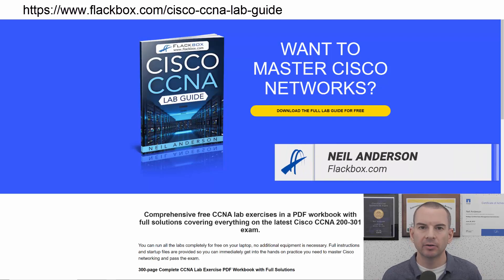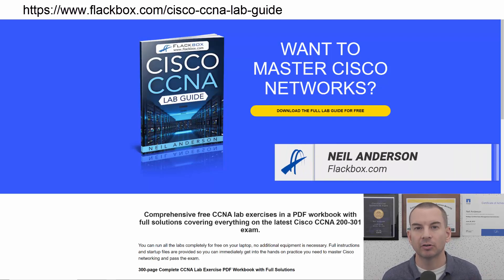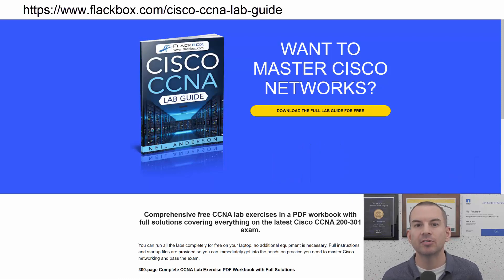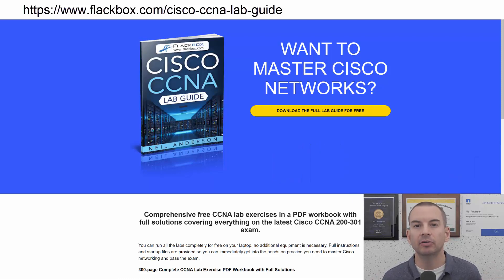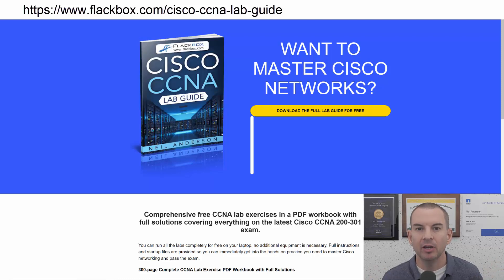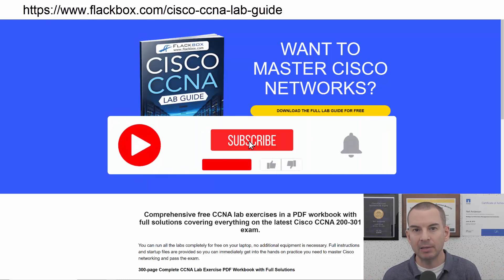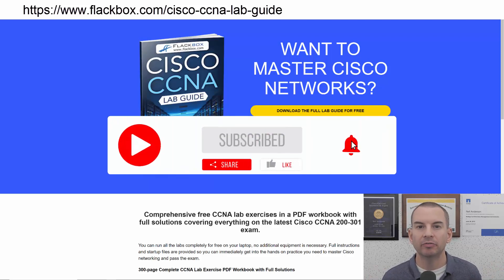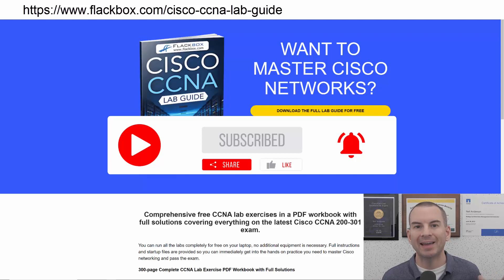Just a quick reminder before we get into the lesson to download the hands-on lab exercises that accompany this complete CCNA course. I'll include the link in the description. Also remember to subscribe and hit the notifications bell so you don't miss any of the lessons in the course.